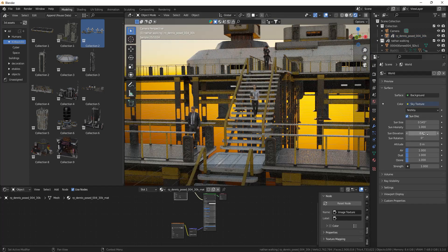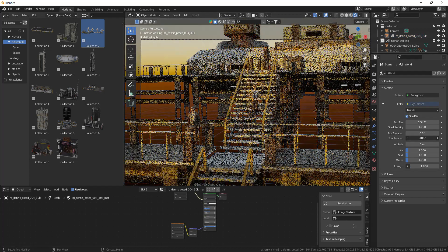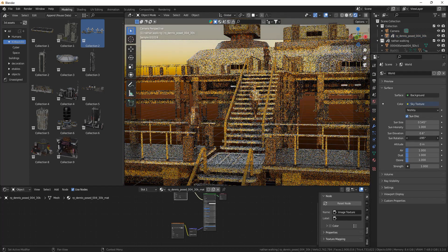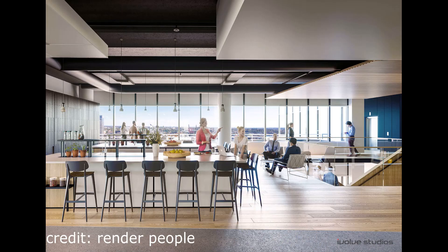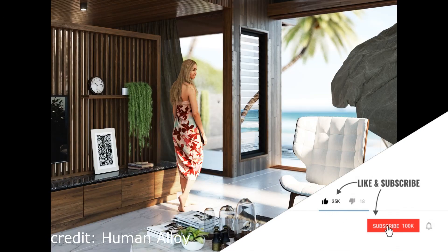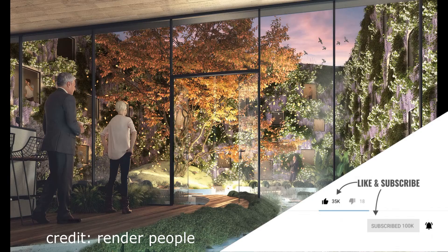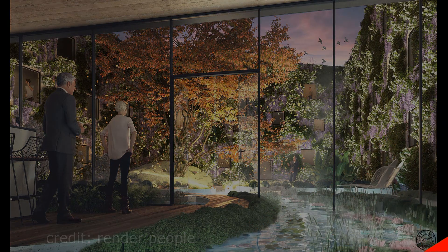That was it for this video. I hope it helped you. Now you can start making scenes populated with humans. If you liked the video maybe consider liking and subscribing for more. Thanks for watching and hopefully till next time, bye.